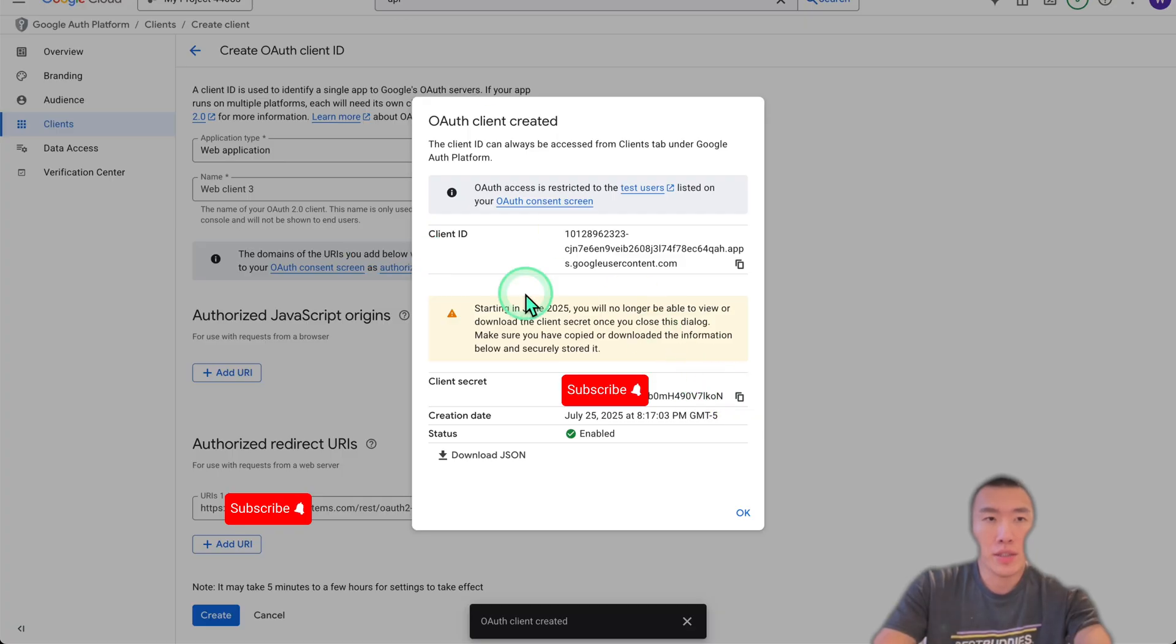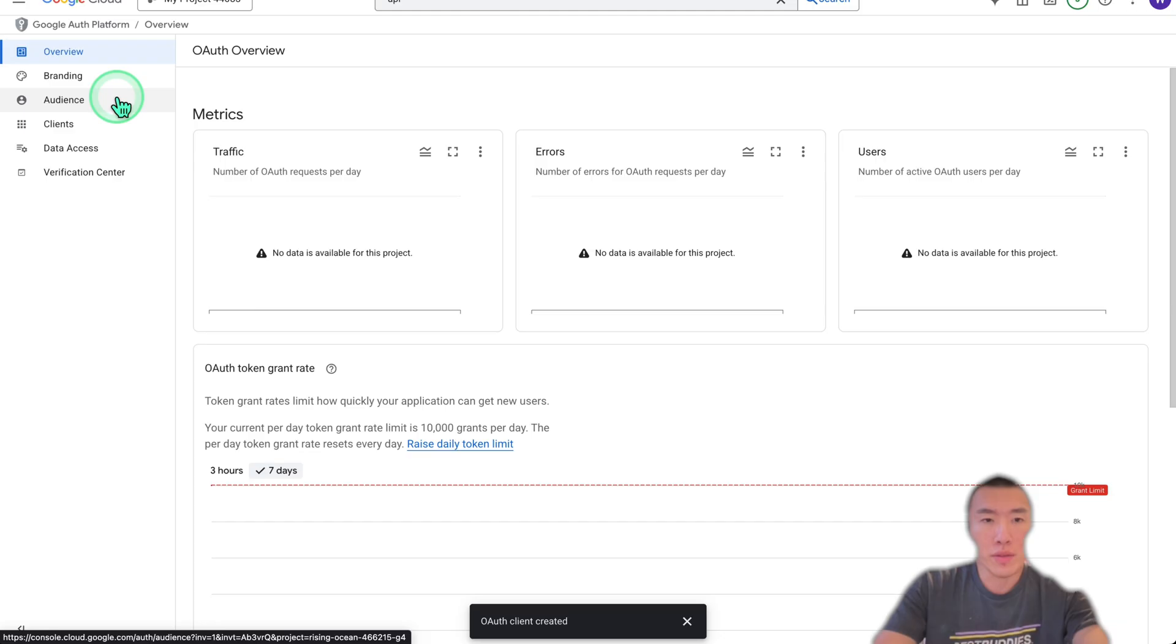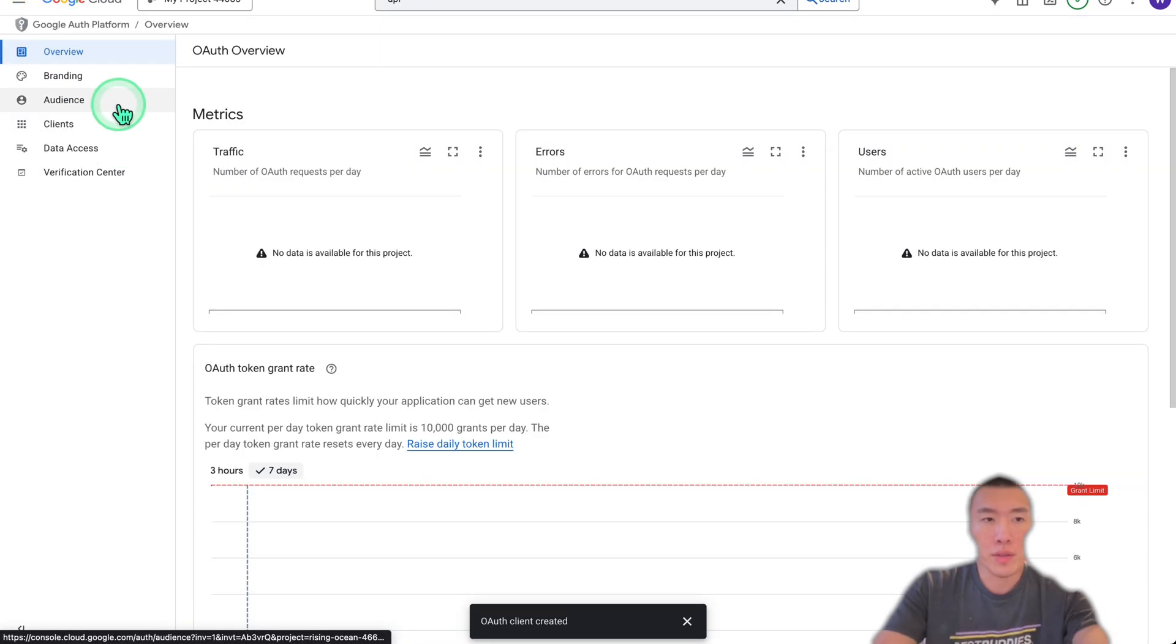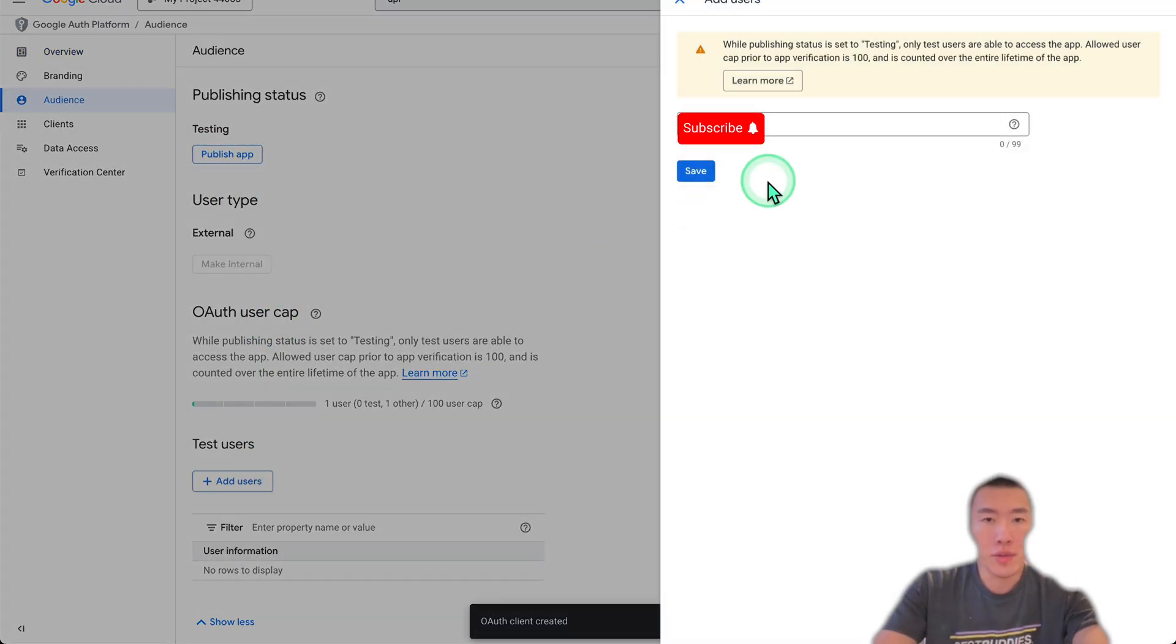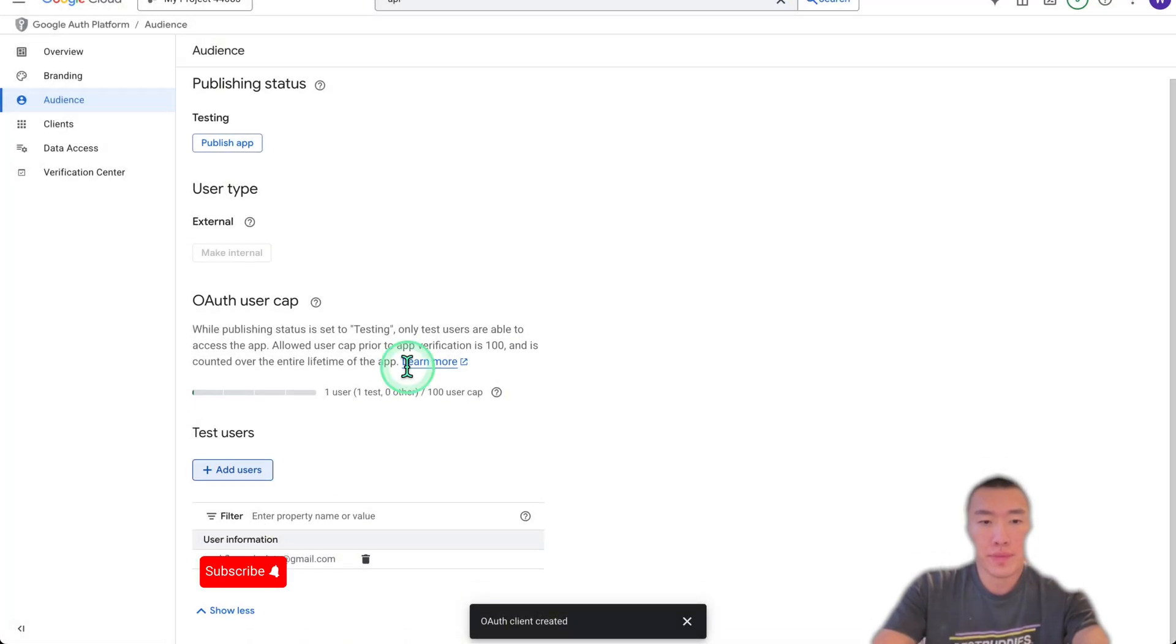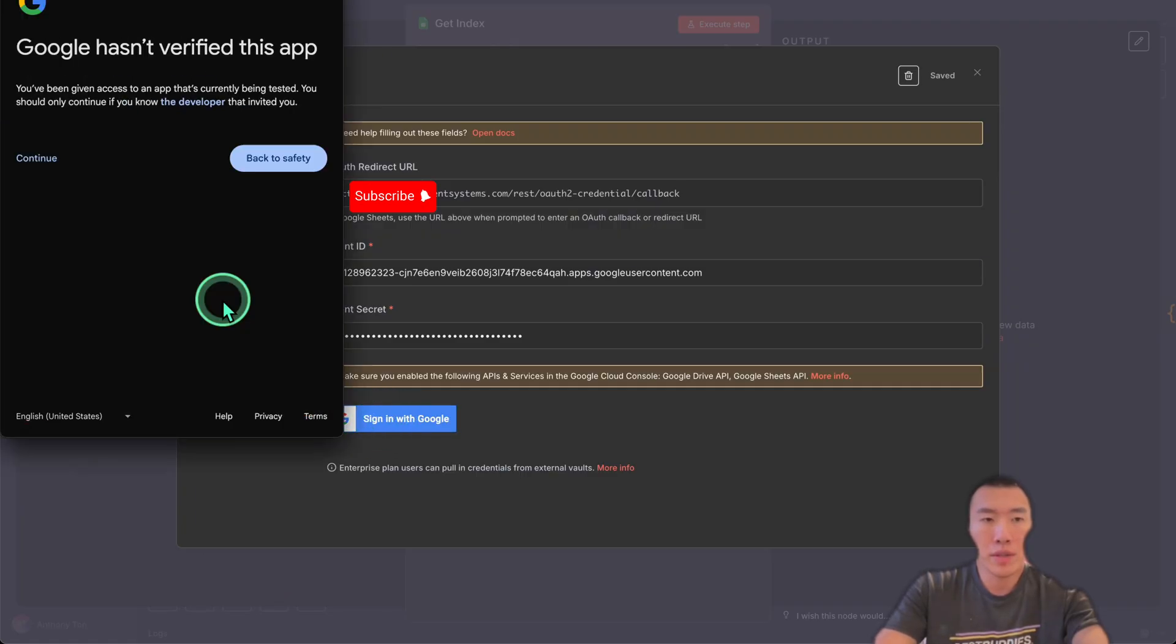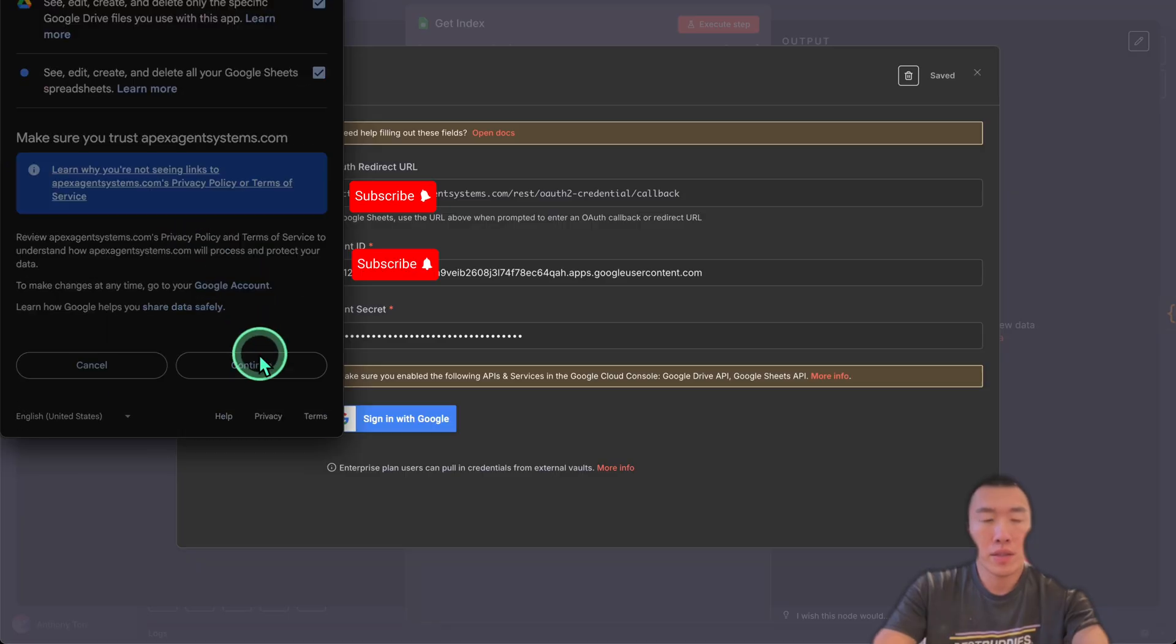Copy the client secret, paste. Click back into OAuth consent screen, click on audience, click on add users. This is where you're going to add your email, so save. Now go back over here, sign in with Google, click your email, continue, select all, continue.